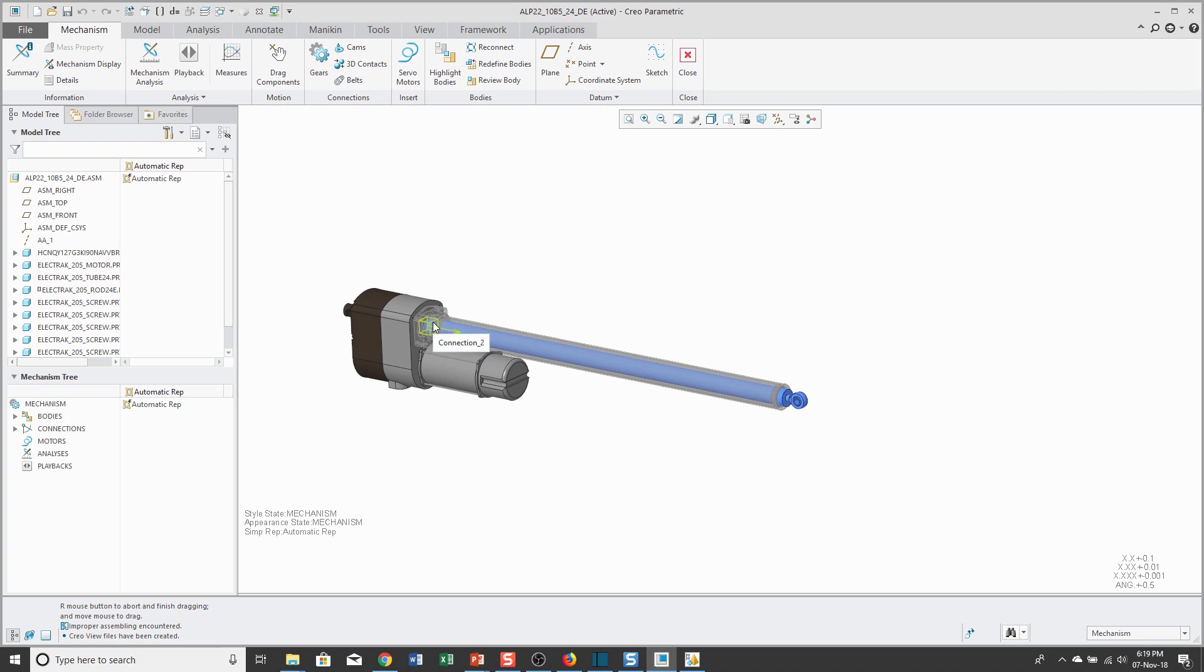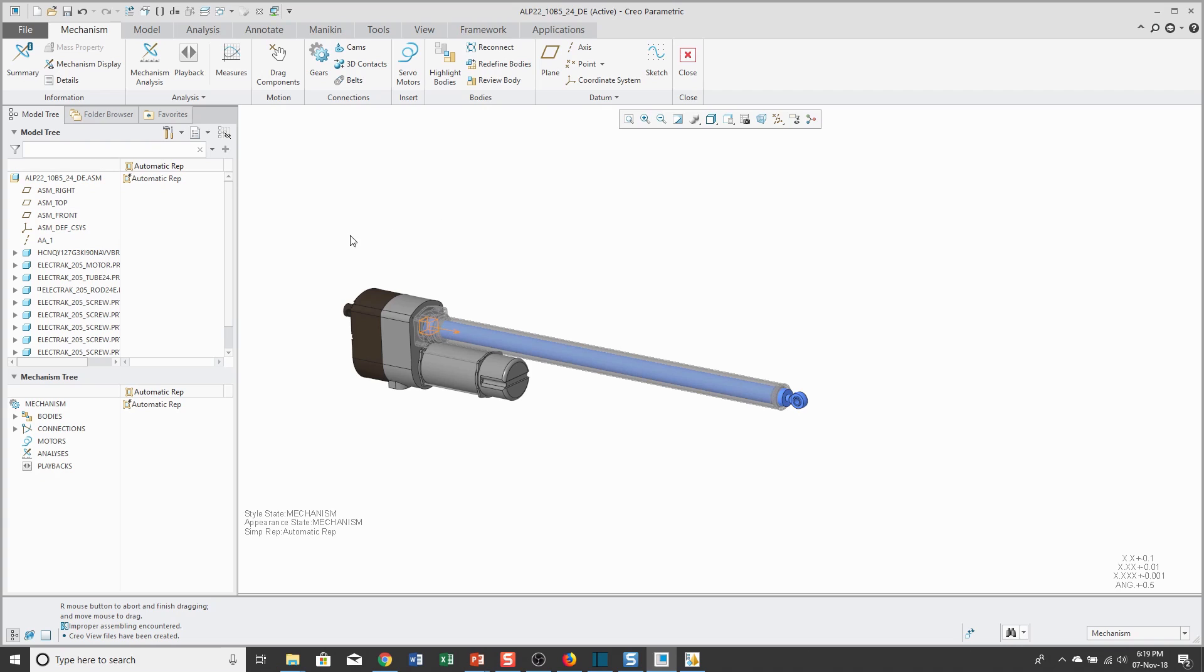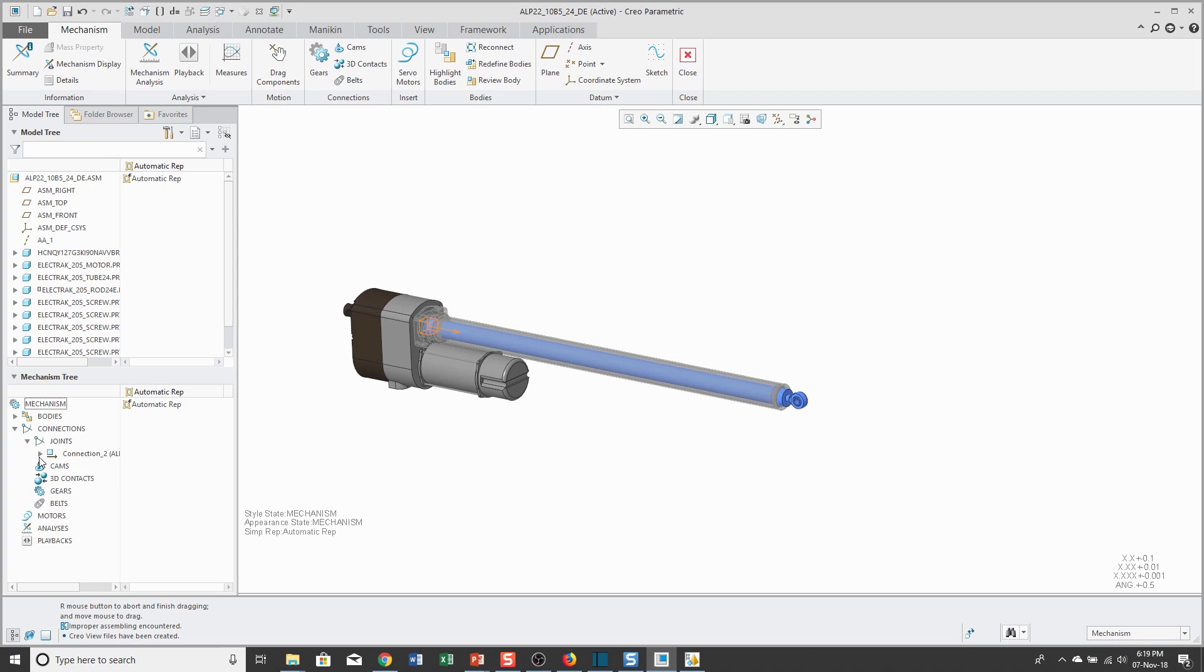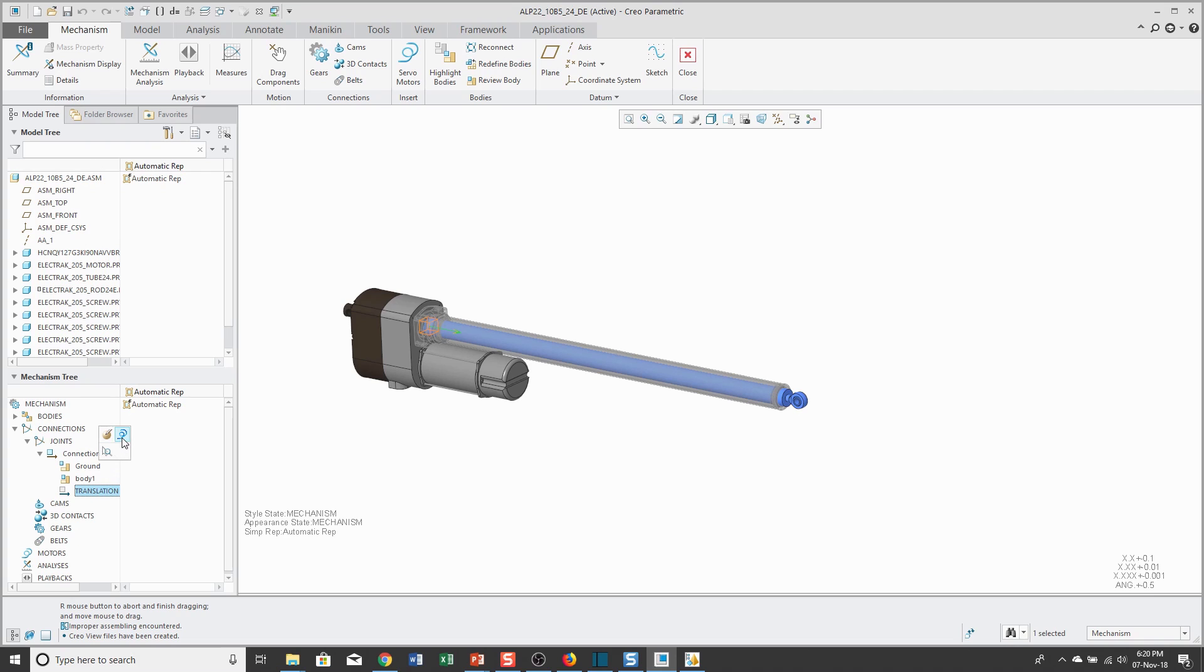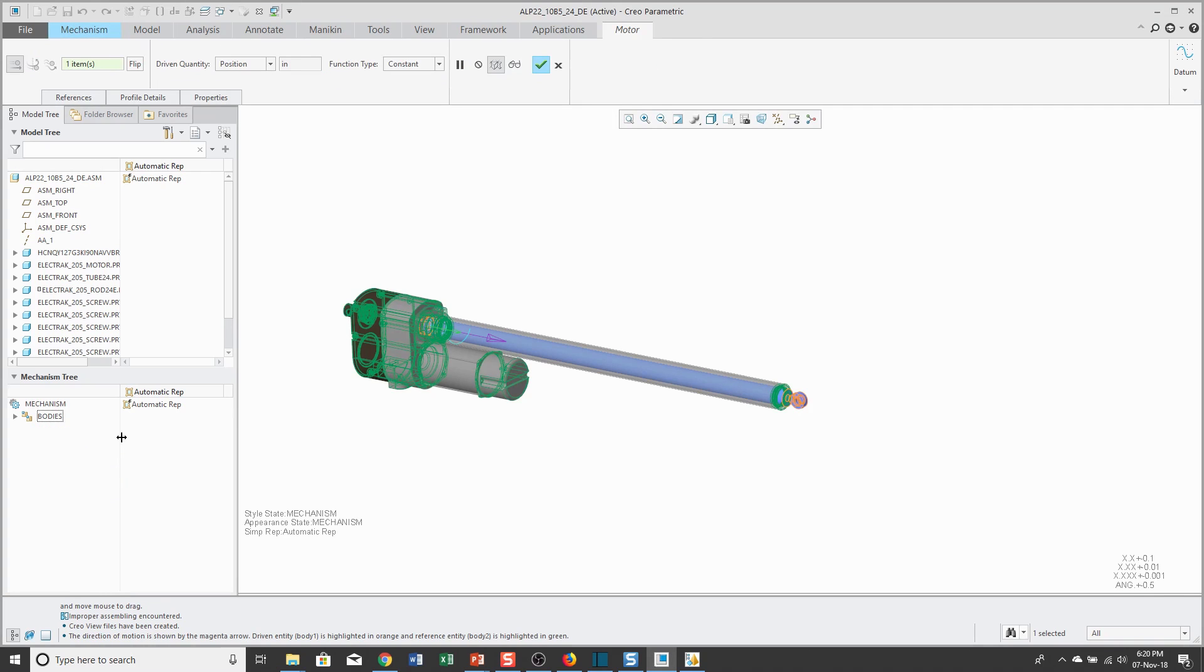Let's go and define our motor that we want to use for applying motion. The way that I find easiest to do this is to locate the connection in the Mechanism tree that opens up. Here's the Translation axis. When I click on it in the mini toolbar, we have an icon for defining the motor that we want on here.